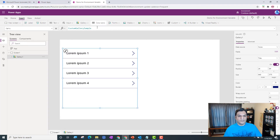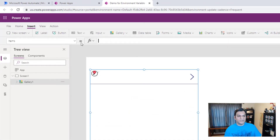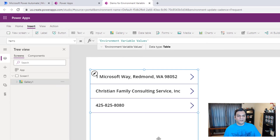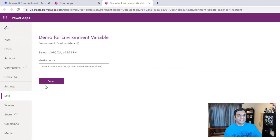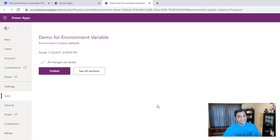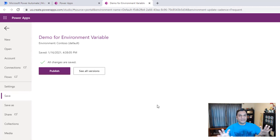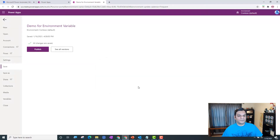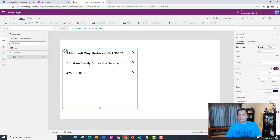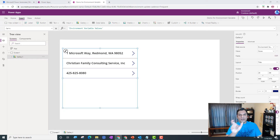I set the gallery's data source to Environment Variable Values, and there you go — all three variables we added show up. I intentionally added the gallery to show you that yes, it is a solution and I added them one by one, but in the back end they all went into a Dataverse table. This helps make it concrete in your mind. I'll publish the app.